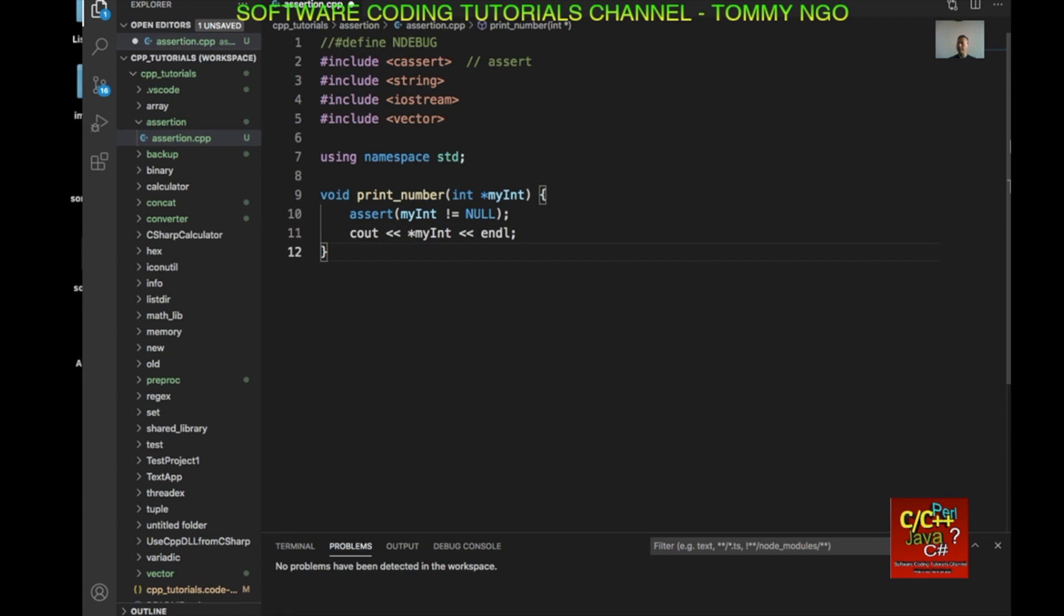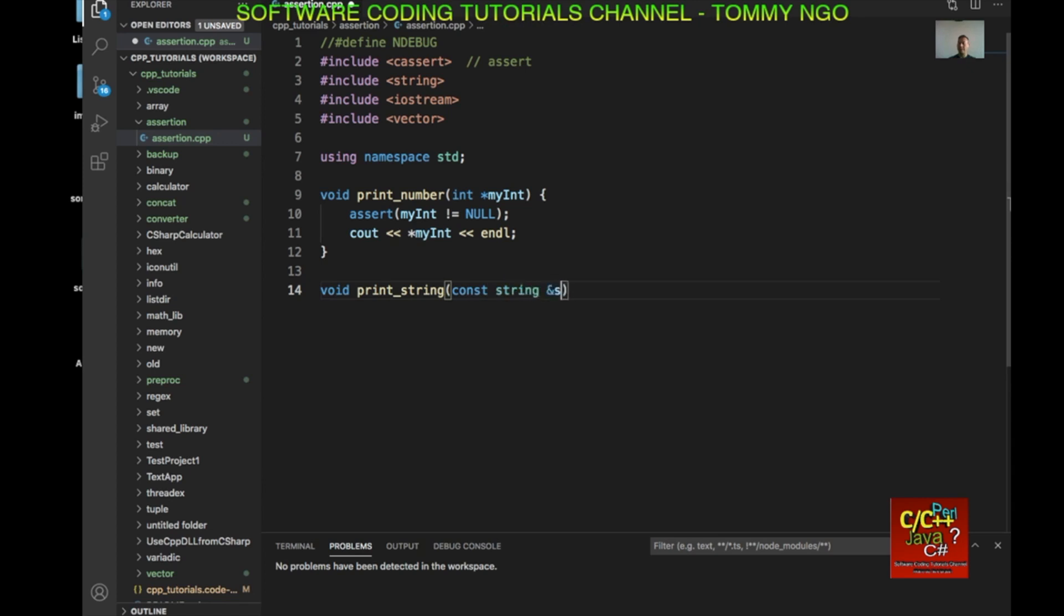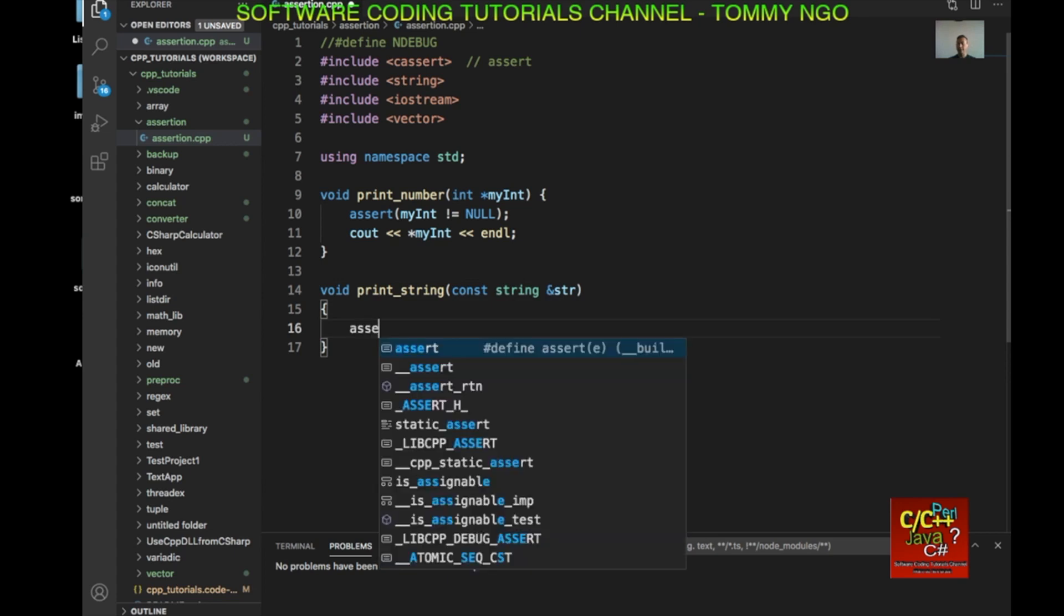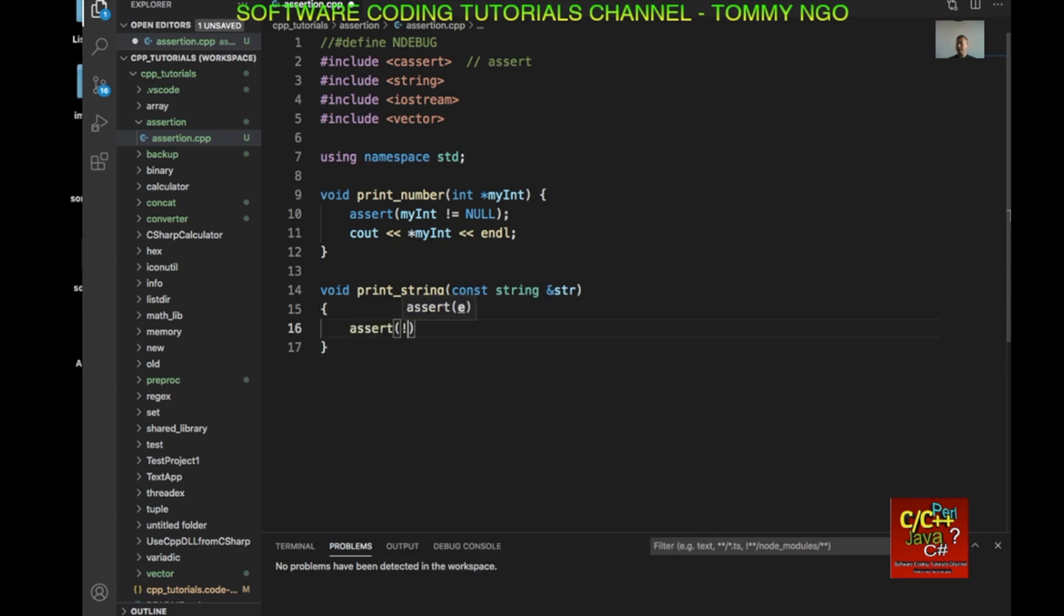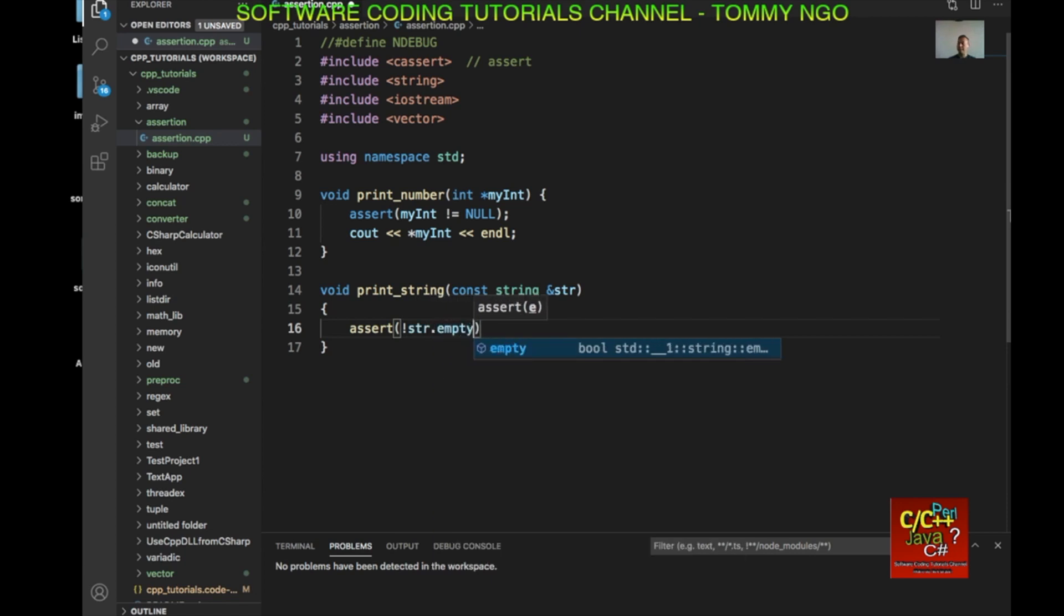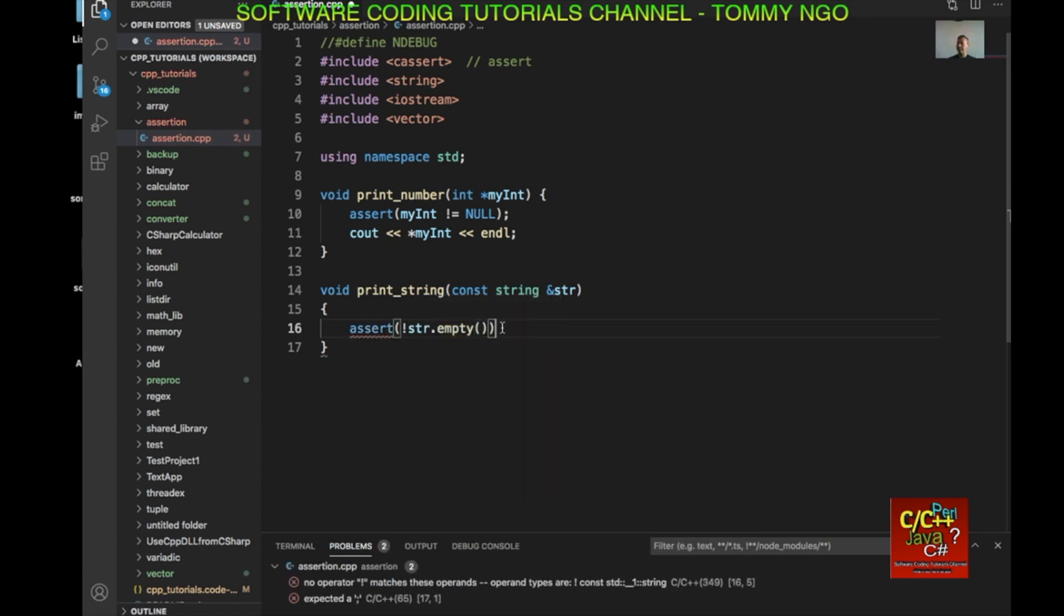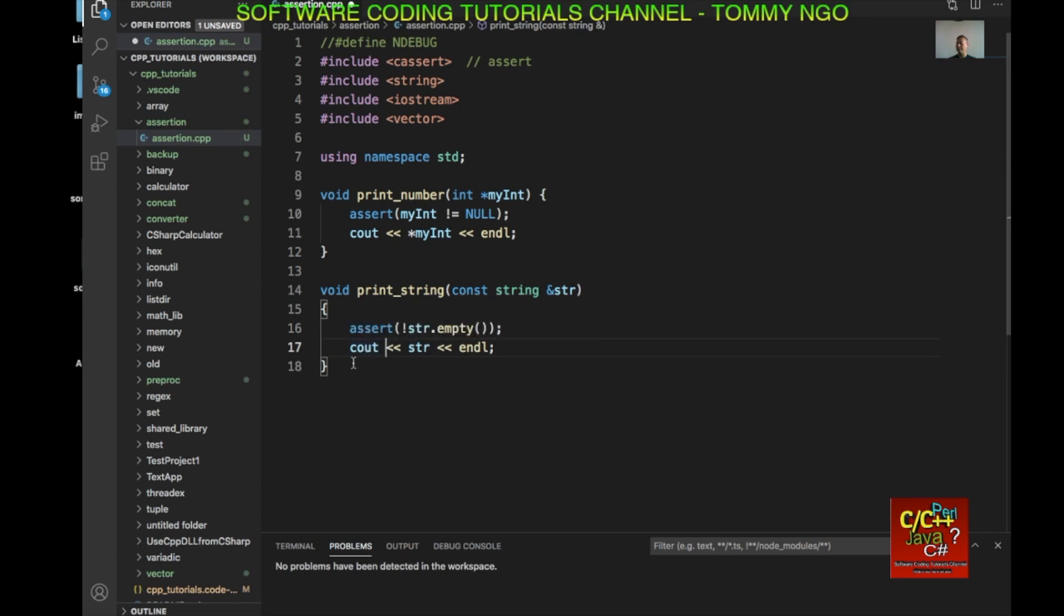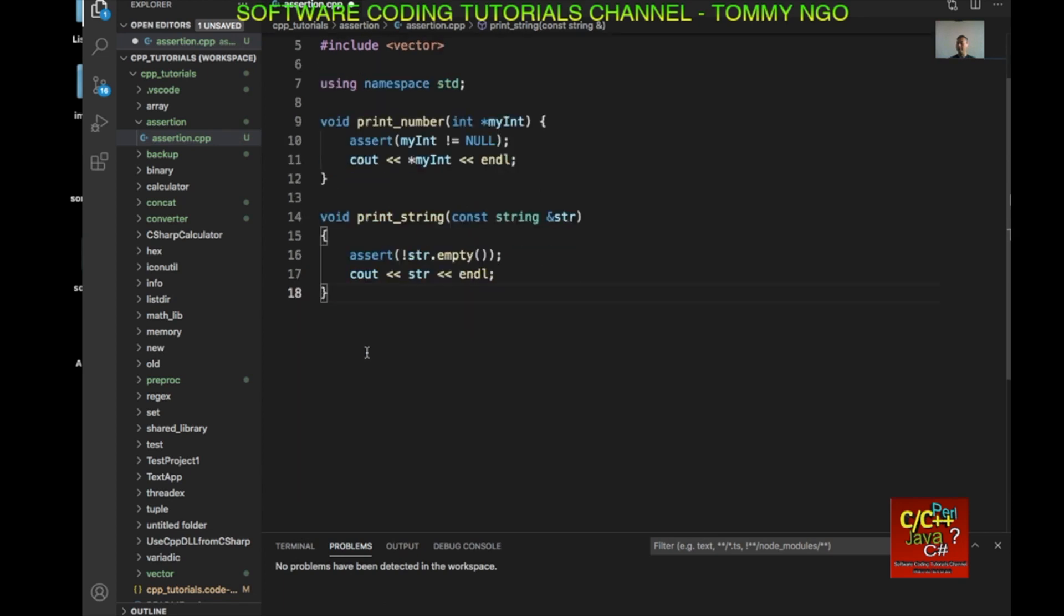So the next function I want to create is print_string. Void print_string constant string ampersand string. So notice I pass in the address for string. So assert exclamation point string empty. So there's an empty method in string. So if the string is empty, I'm going to go ahead and assert it. And it will abort before the standard cout here.